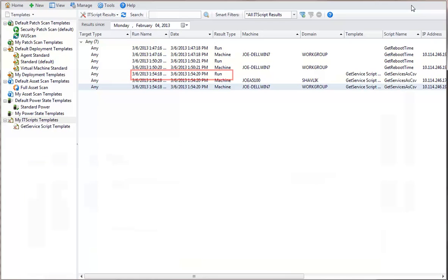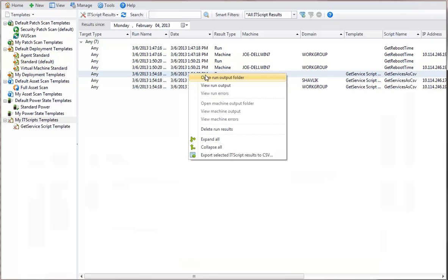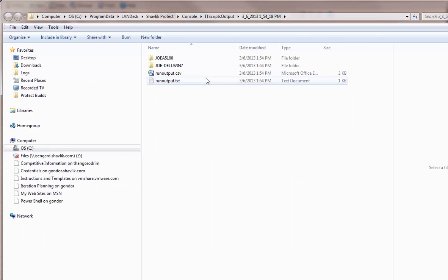The Run results contain execution information about the script, when the script was run, whether the script was successful, etc. It also contains output for each of the machines scanned by the script. For example, Windows Explorer is used to open the output folder associated with the run result. The output folder contains subfolders for each machine that was scanned by the script.